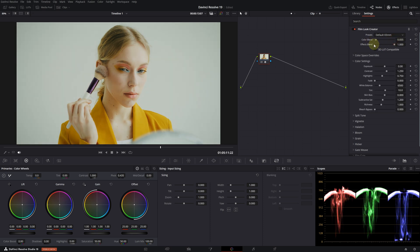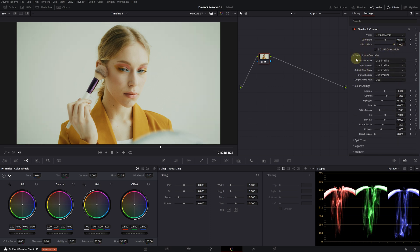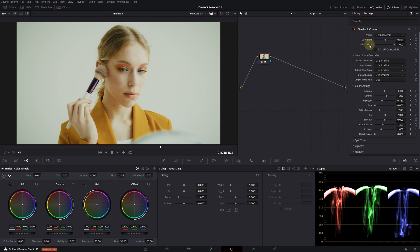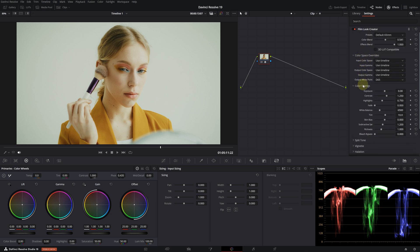Just below that, there are color blend and effect blend options. You can use these to determine how strong the effect should be. They have also added a color space override setting — if you know the exact color space and gamma settings for your footage, you can use them directly here. I don't have the information about this footage, so I won't make any changes here.